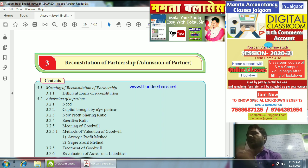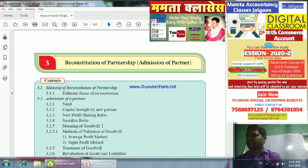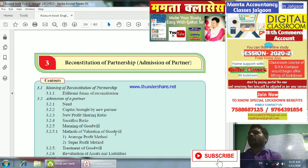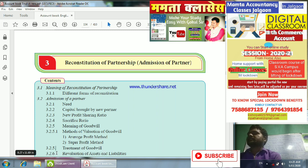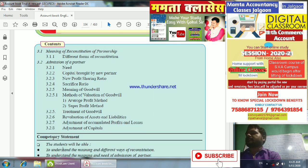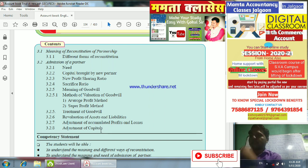When a new partner is brought in, we cover the new profit sharing ratio, sacrifice ratio, meaning of goodwill, methods of valuation of goodwill including average profit method and super profit method. We also cover the valuation of assets and liabilities and adjustments of capital.